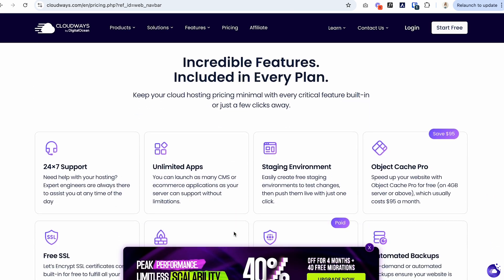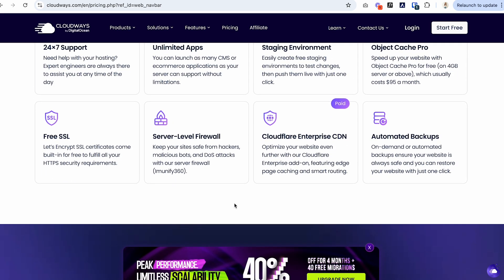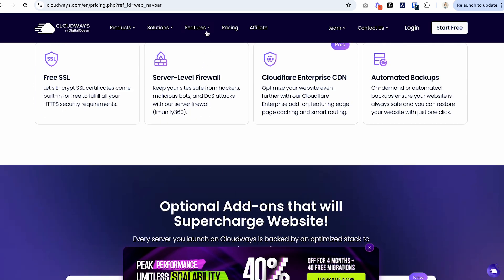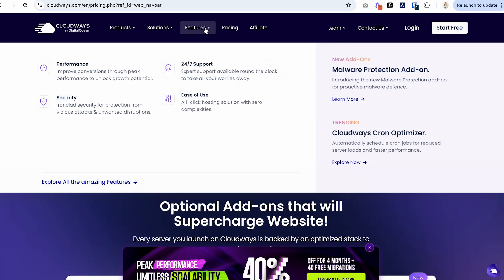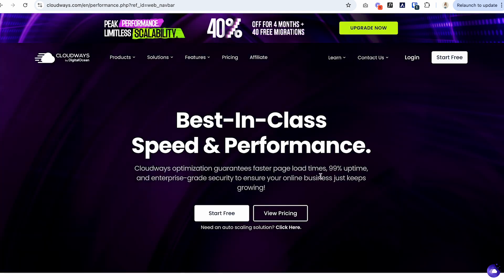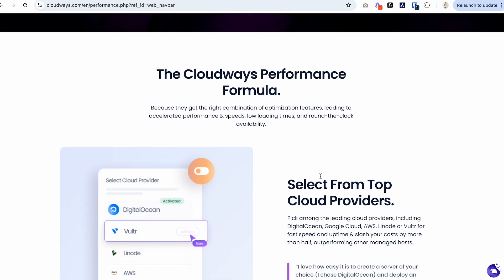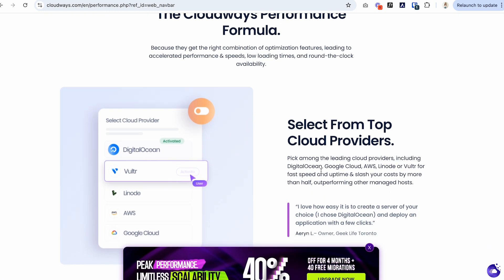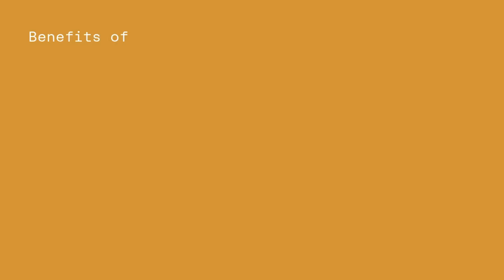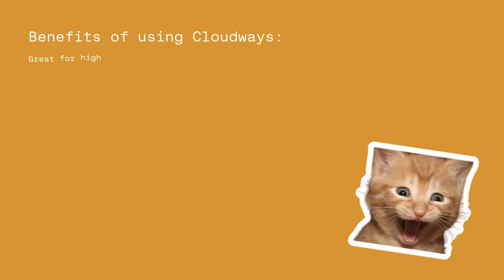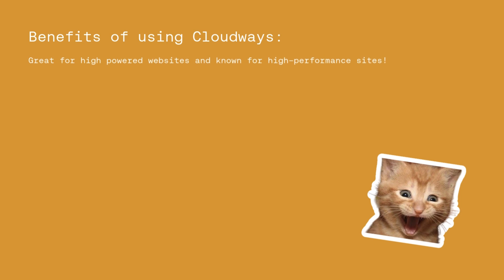So Cloudways specializes in the ease of use for cloud hosting services exclusively. Now SiteGround, on the other hand, mainly focuses on managed WordPress hosting. Cloudways is specifically great for those who want to build a high powered website. That is because you have so much growth that you can do with it and it isn't on a shared hosting server. So a lot of people have reported that their websites are typically faster.